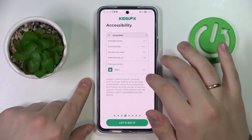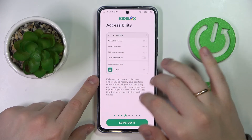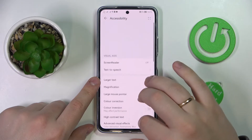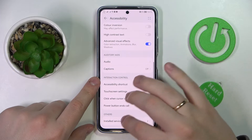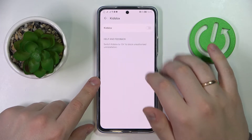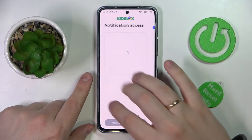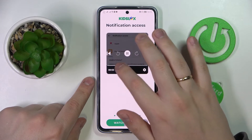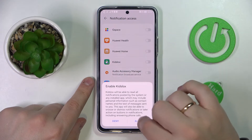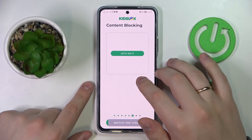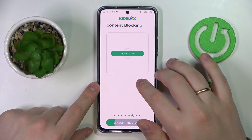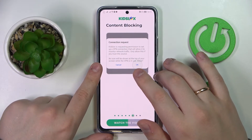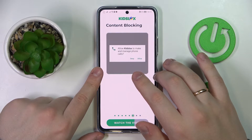Under accessibility, we need to find and install the Kids Lock service and switch the toggle on. Then we'll grant it notification access as well. It's a very tedious job, but it needs to be done in order for the app to work properly and apply strict restrictions.